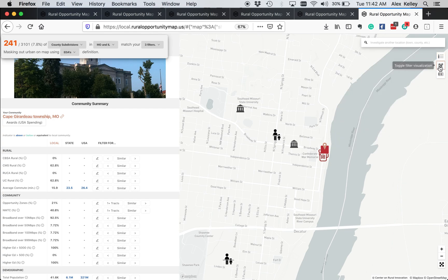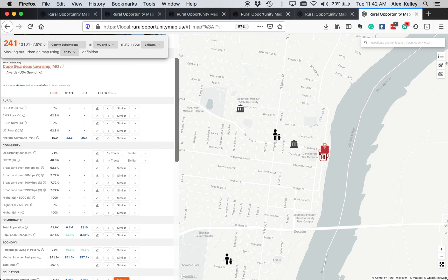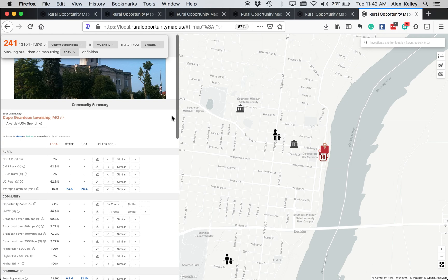Here you can toggle whether you're showing the point data or polygon data based on the metrics over here on the left. And the last thing you can do here is easily take a screenshot of whatever you're looking at to be able to share it. So that concludes this quick tutorial. Happy mapping and let us know what you think. Thank you.